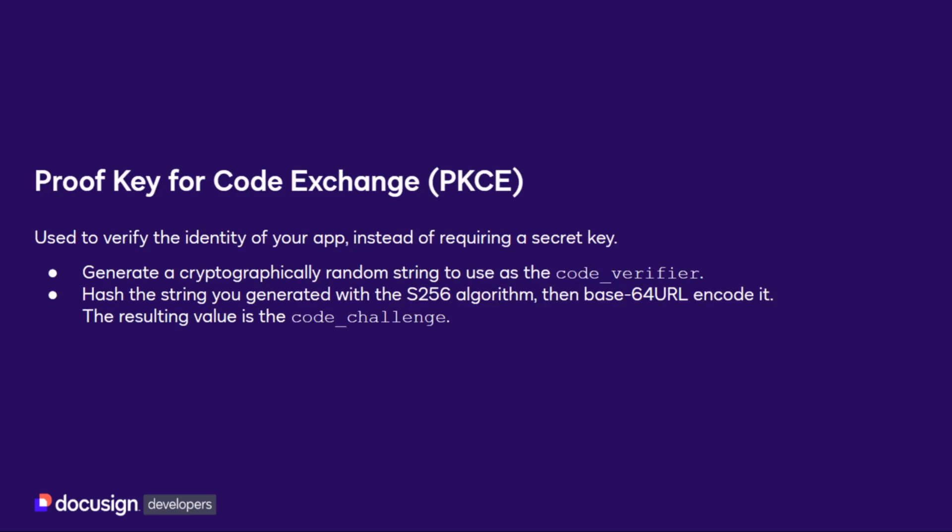First, generate a cryptographically random string to use as the PKCE code verifier. This string may use standard letters, numbers, the dash, period, underscore, or tilde characters, and should be between 42 and 128 characters in length. Typically, you would do this programmatically by creating a new GUID value.